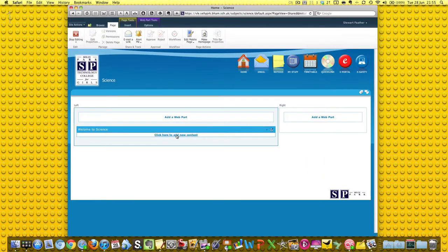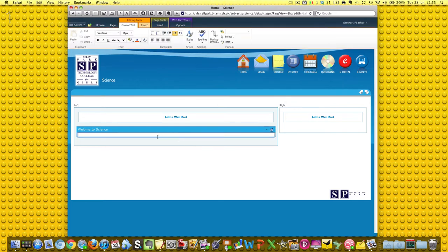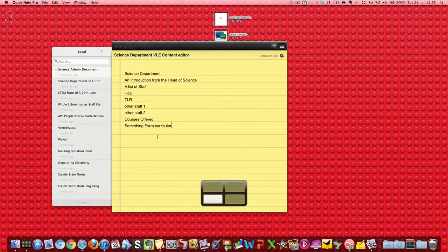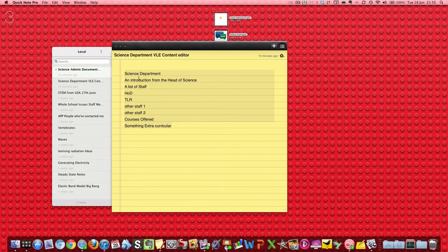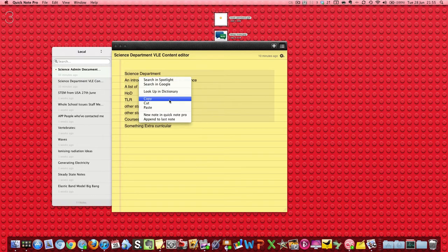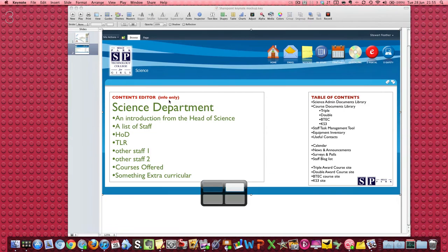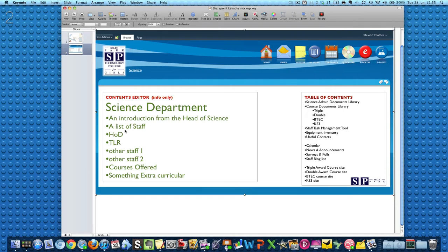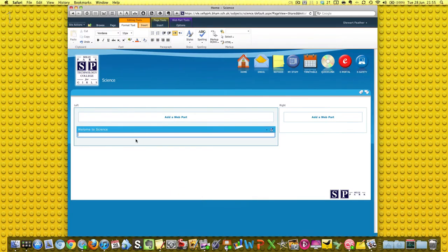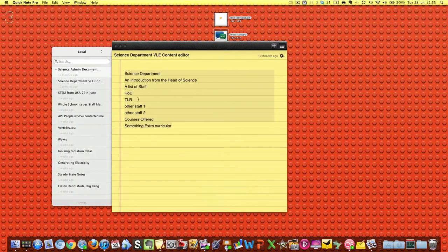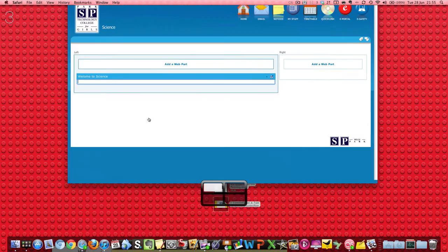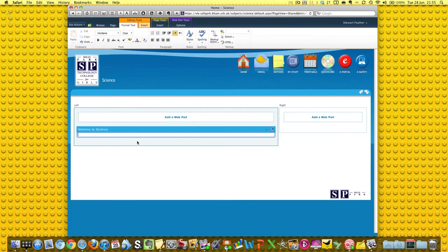Now we've got to add some content, but it says click here to add content, so we're going to. Now we could start typing, you know, hi there or whatever, but that's a bit rough. Down here in my little wonderful note-taking application, I've got the text from this. If you remember, Science Department, An Introduction to the Head of Site. I've got that, I've copied it.